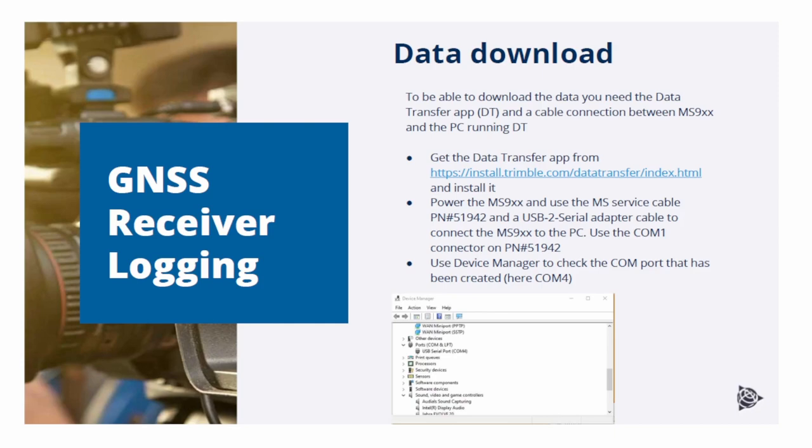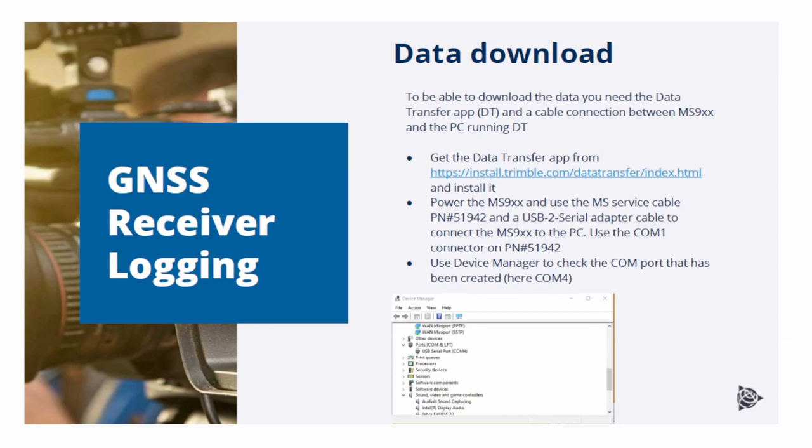To download the log data from the receivers, you need to connect them to a PC. You can do that by using the MS service cable, part number 51942, plus a USB to serial adapter. After the connection has been made, open Device Manager on Windows and check the COM port number that has been created.